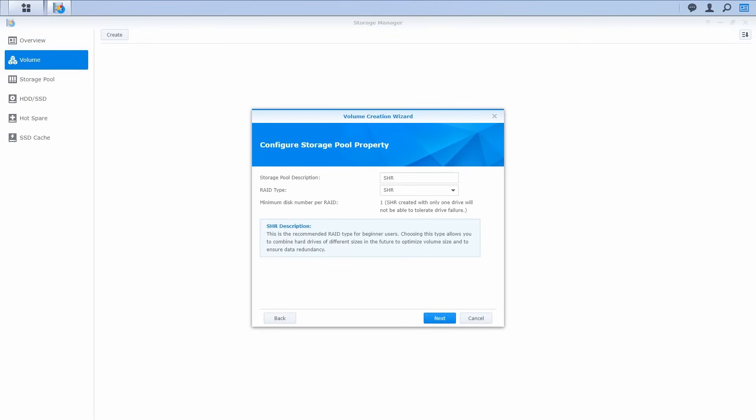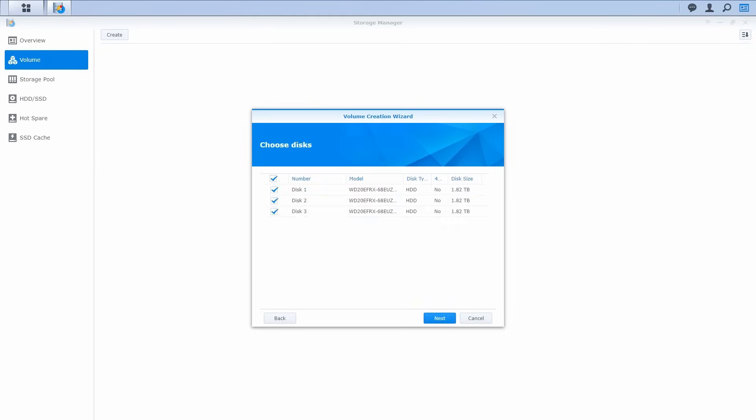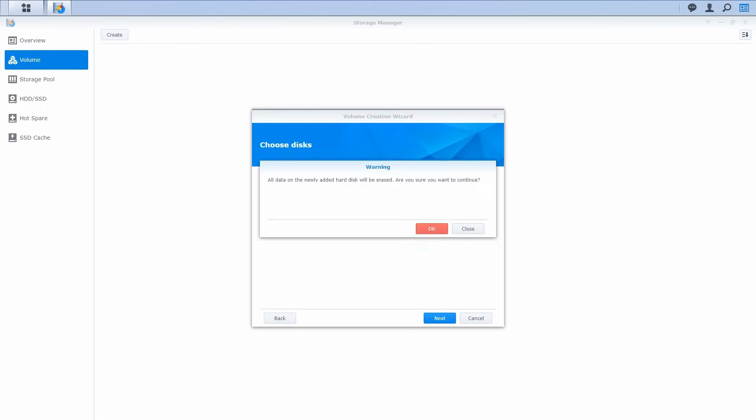If you have four or more hard drives, select SHR2 to provide two drive fault tolerance. Click Next. Then select the hard drive you wish to create the volume with and click Next. Please make sure you understand that all the data from the selected hard drives will be erased and click OK.